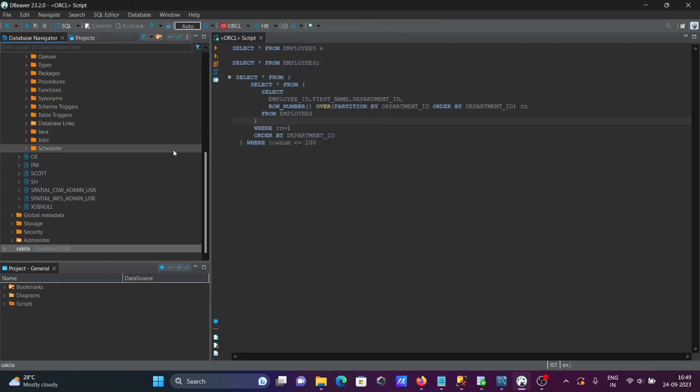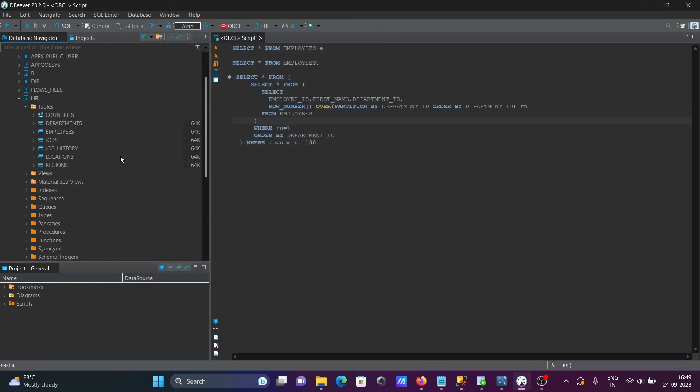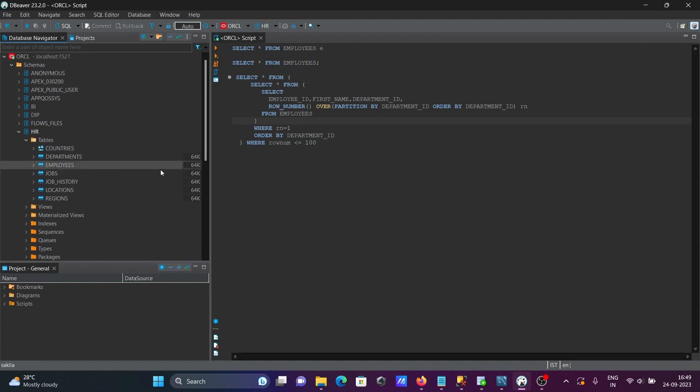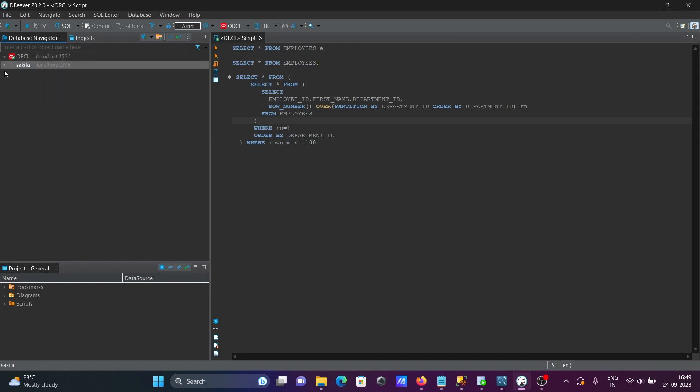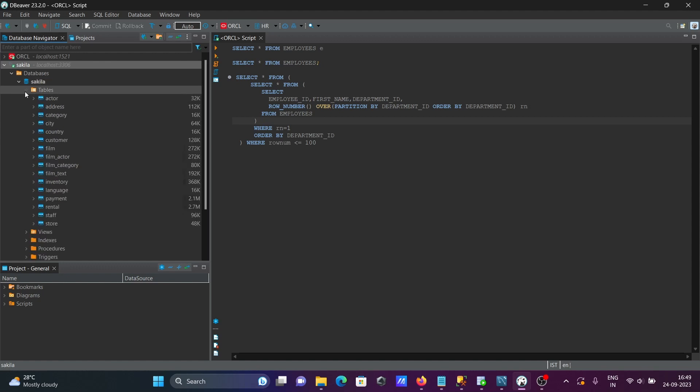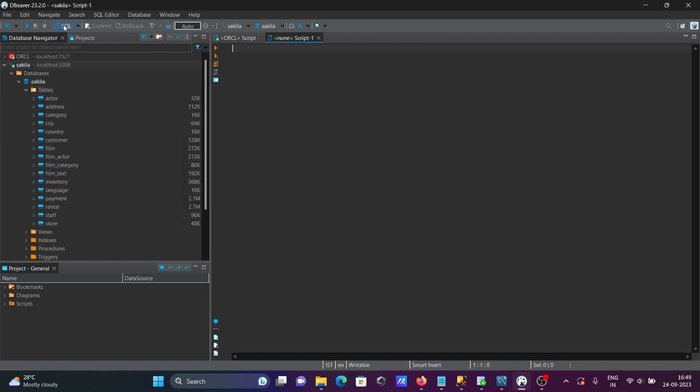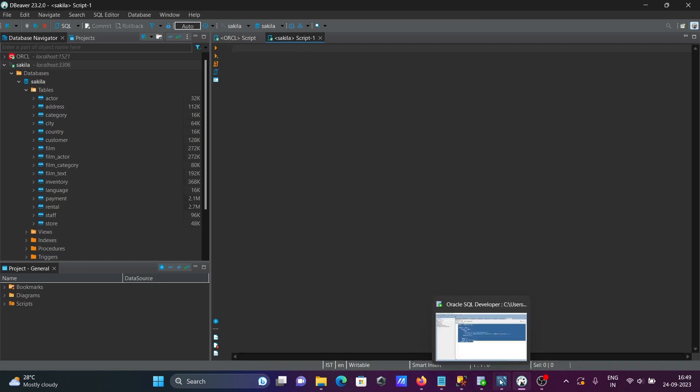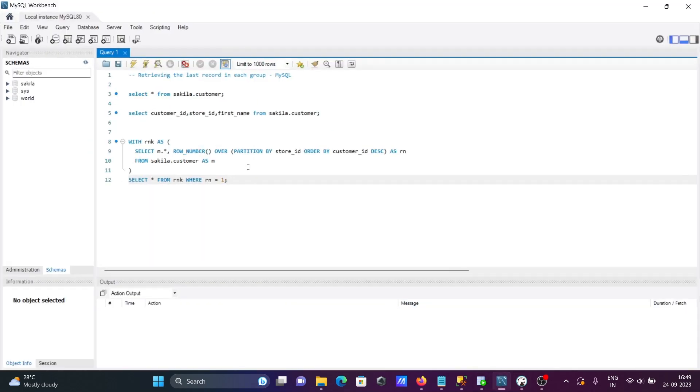So here you can see Sakila tables, all are displayed. Then after, click on this SQL. Here Sakila SQL script, let's write some query. This place, I already have the query.